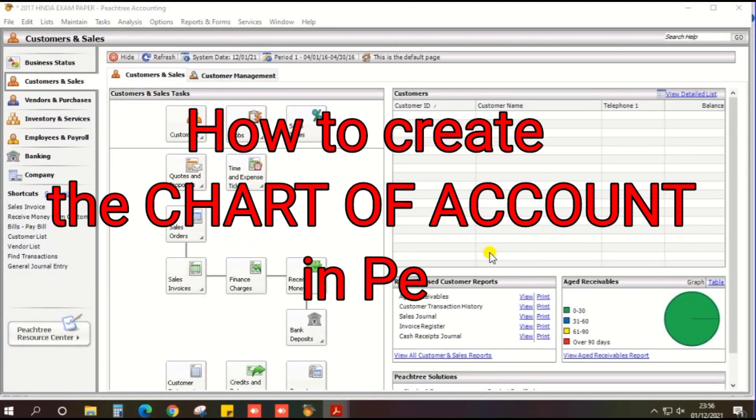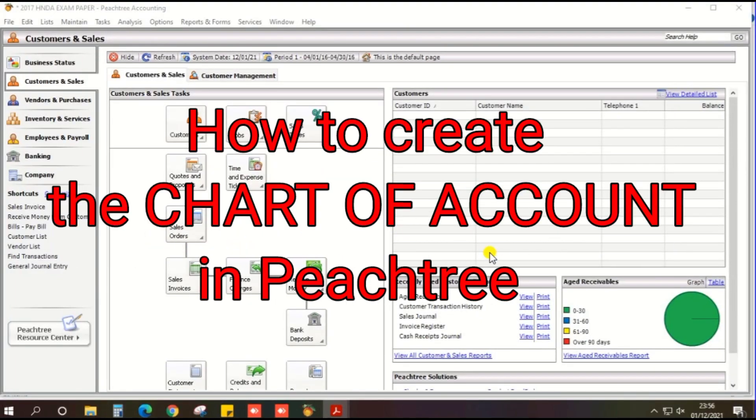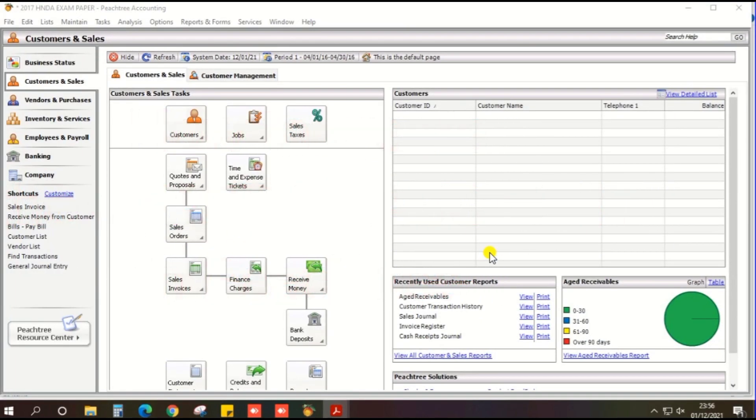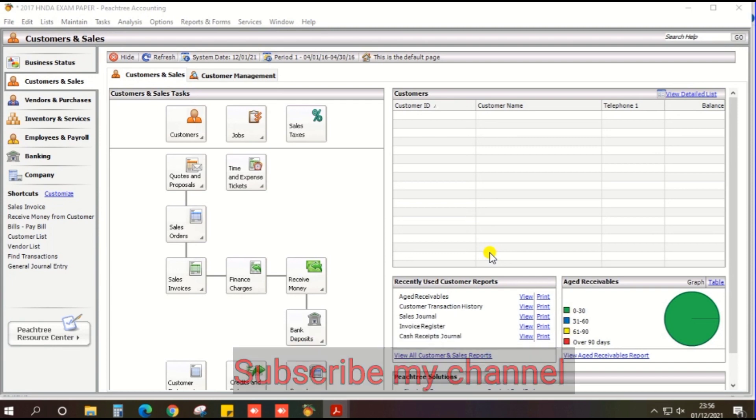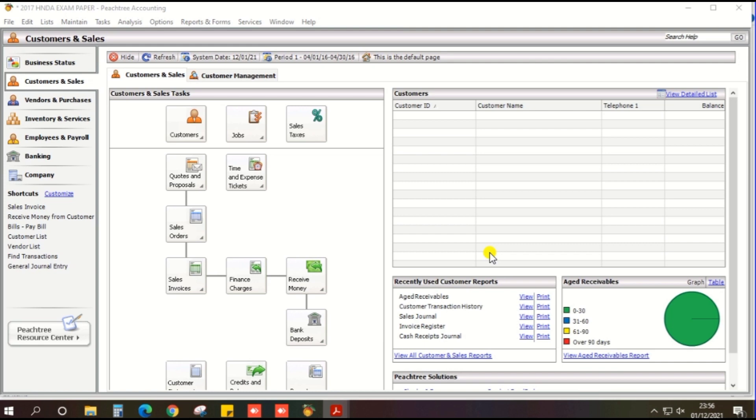Hi guys, in this video we will talk about HNDA Pass Paper in 2017. We will talk about Chart of Accounts, how to create the Chart of Accounts based on HNDA 17 Pass Paper.